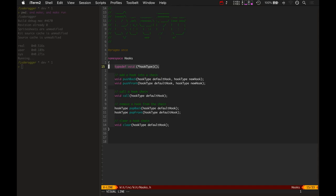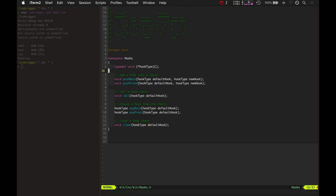So, and they're all just there. The definition of a hook is right here. This is just a function pointer that takes no arguments and returns nothing. Keeping it simple that way.